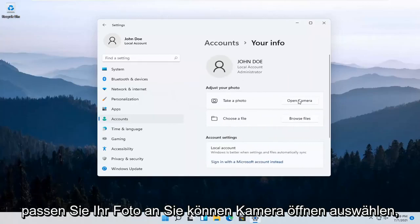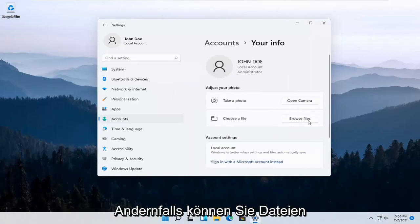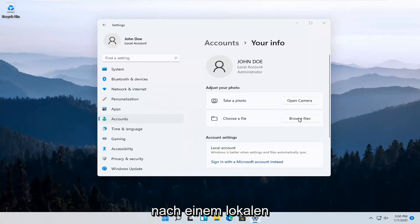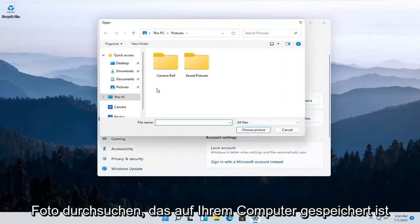To adjust your photo, you can select Open Camera if you want to take a picture. Otherwise, you can select Browse Files for a local photo that's saved on your computer.